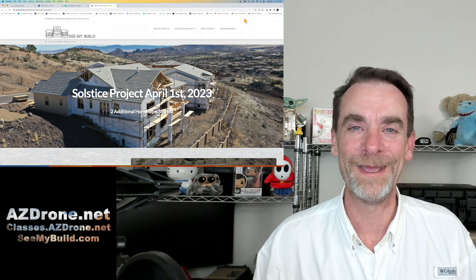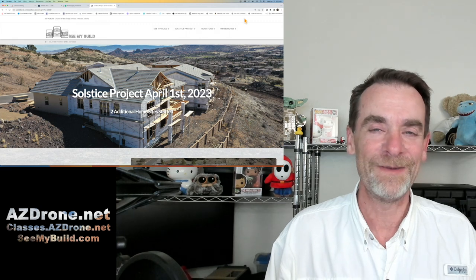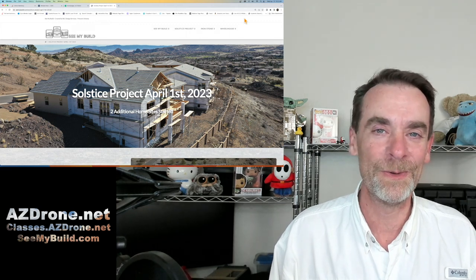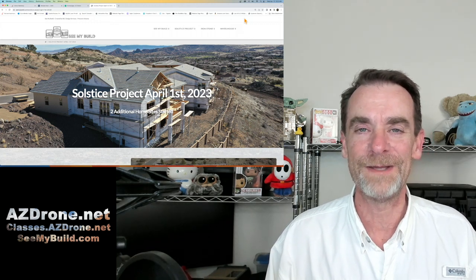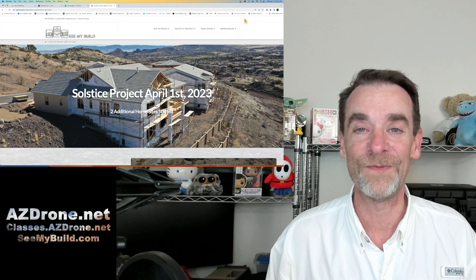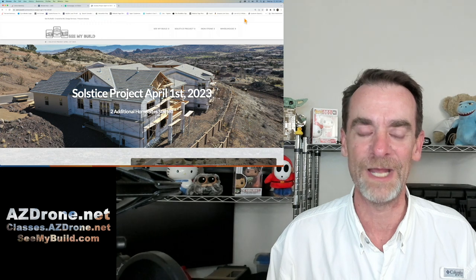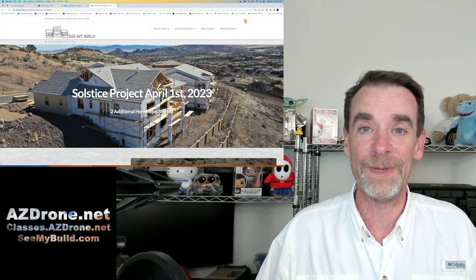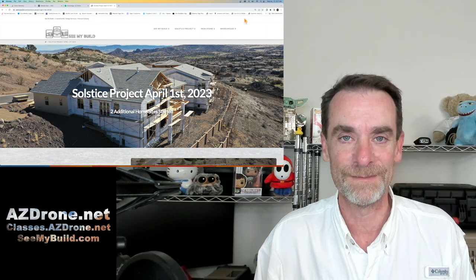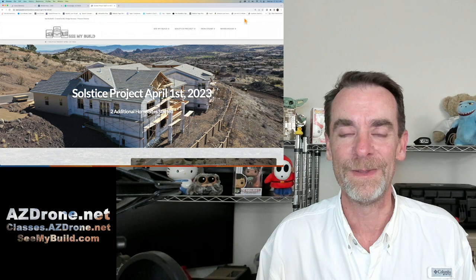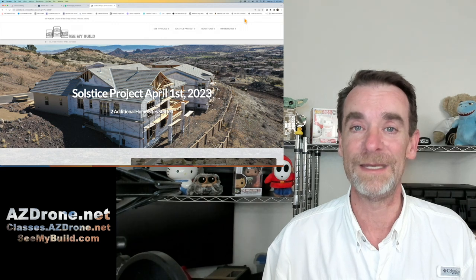Hey everyone, welcome to the channel — thanks for stopping by. My name is Rich and I'm the channel host. We mostly talk about drones, imaging, and building small drone businesses. Today I wanted to talk about autonomous flight apps. The big question: do you need to use them? No, you don't have to — but if you want to do the kind of work we do here at Arizona Drone, then yes, you're going to need to utilize some autonomous flight apps.